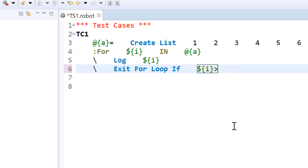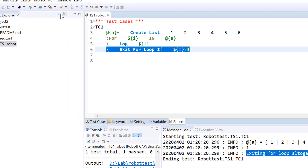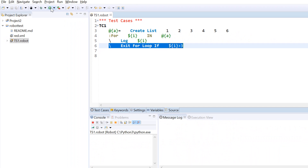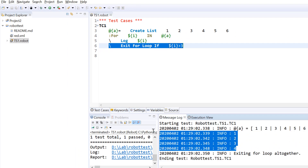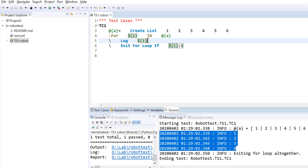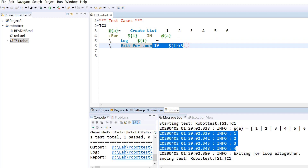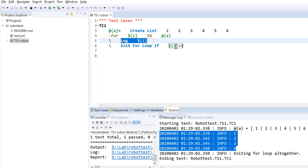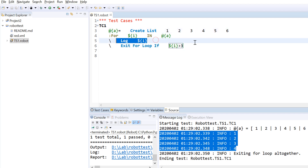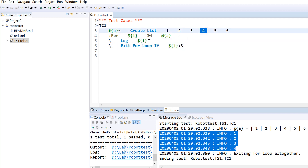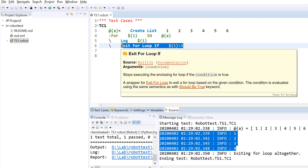For example, if I say exit when I is greater than three, otherwise let the loop execute as usual. You can see that initially it printed one, two, three, and when it becomes four, it printed that value because 'log I' is before the exit statement. Then it checked the condition — whether four is greater than three — and that condition passed, so it exited and did not execute for values five and six. That is how we can use these two keywords to exit out of the loop.